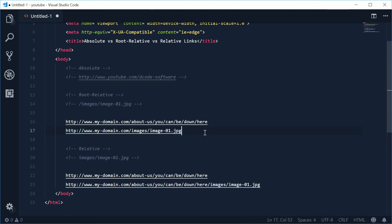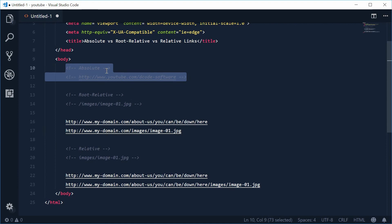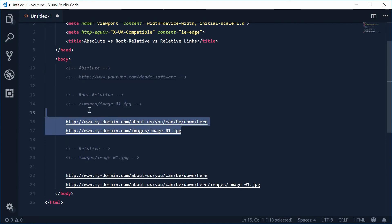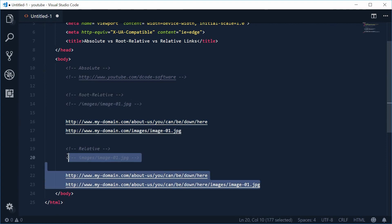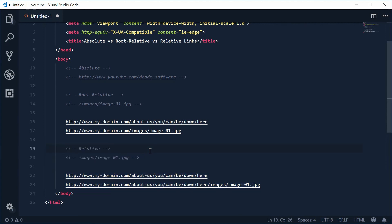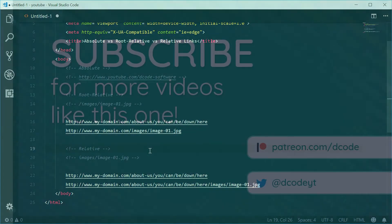To wrap it up, you're going to want to use external links, absolute, for most cases. Root relative is the way to go. And for portability or only development purposes, you're going to want to use relative links. And that is the difference between absolute, root relative and relative links inside your HTML documents. Thank you for watching and I'll see you later.